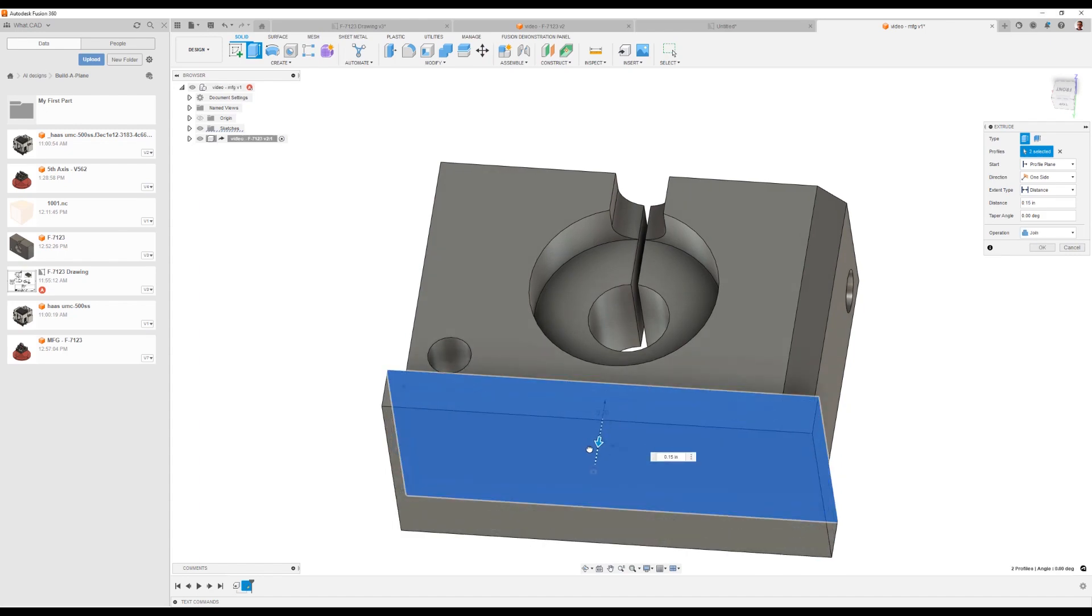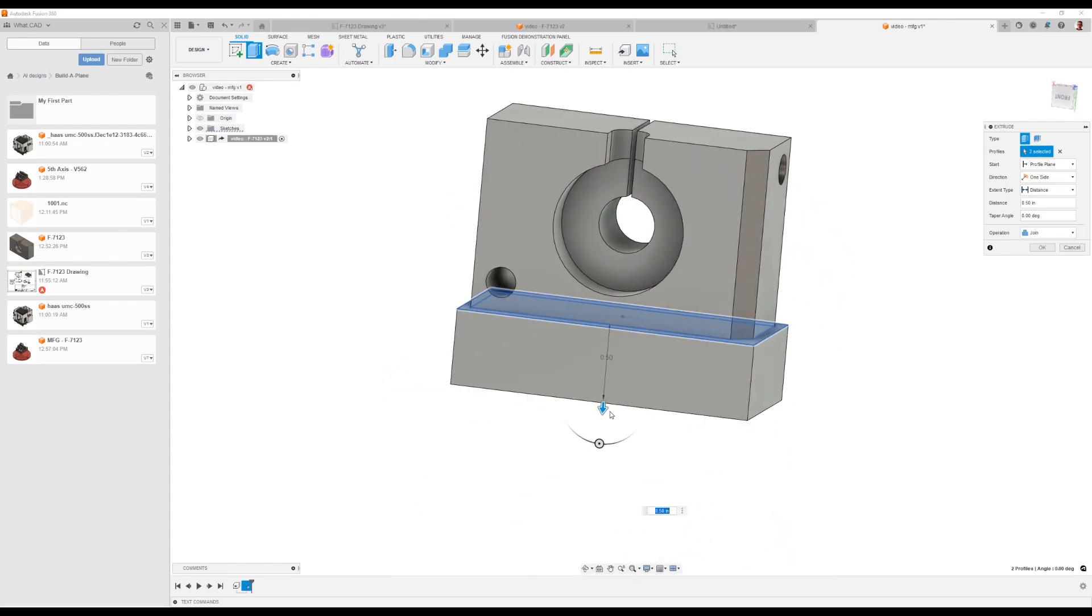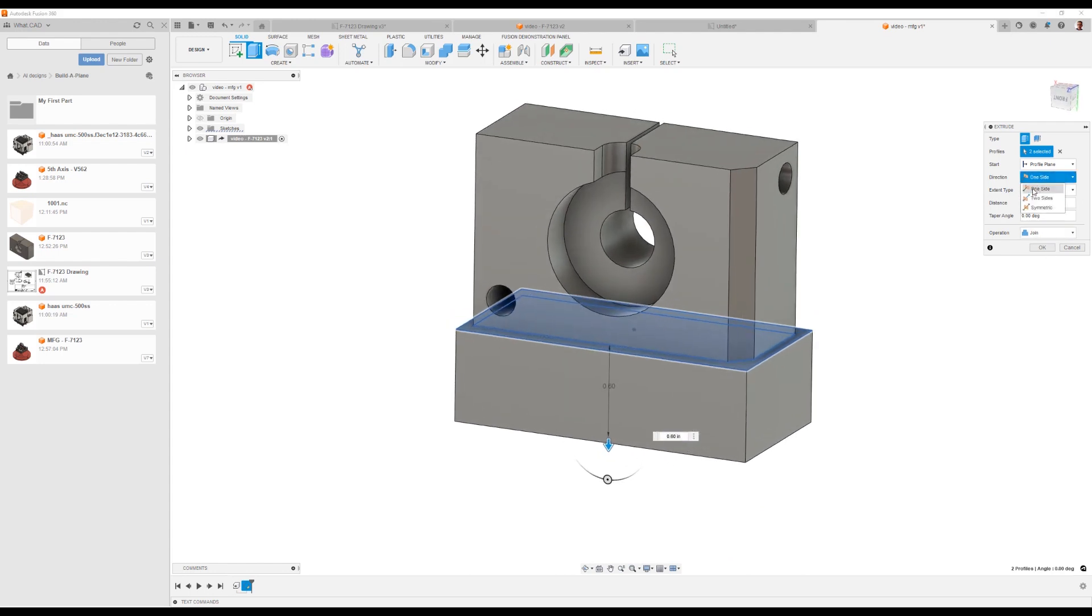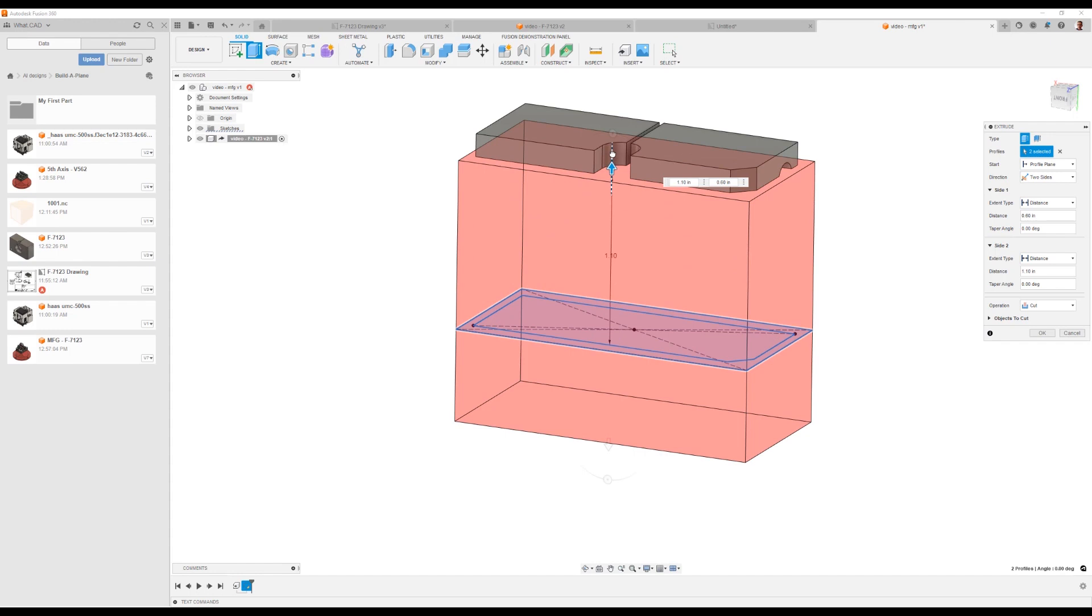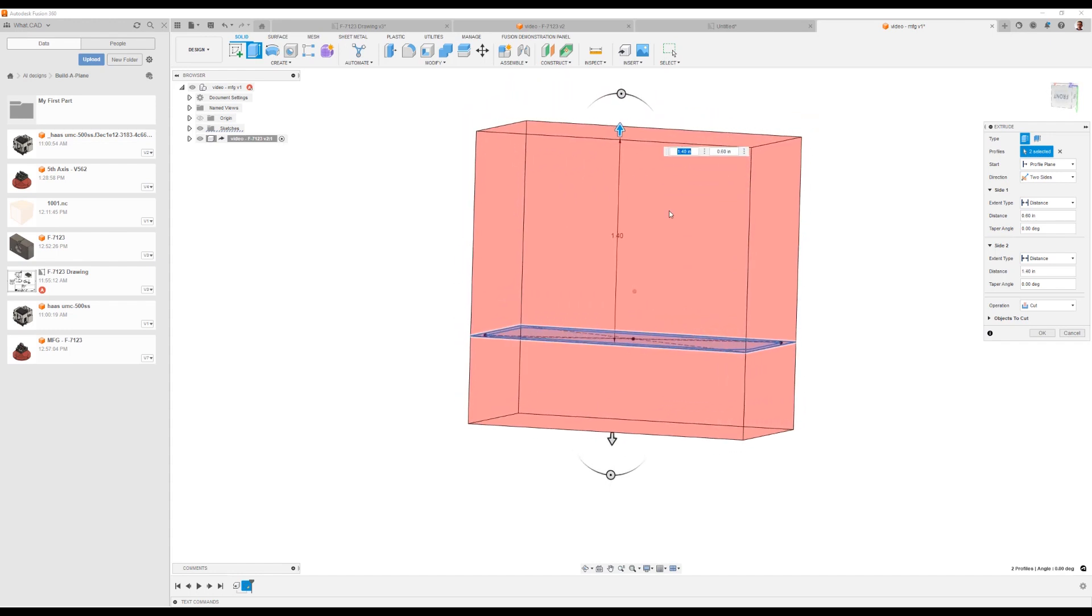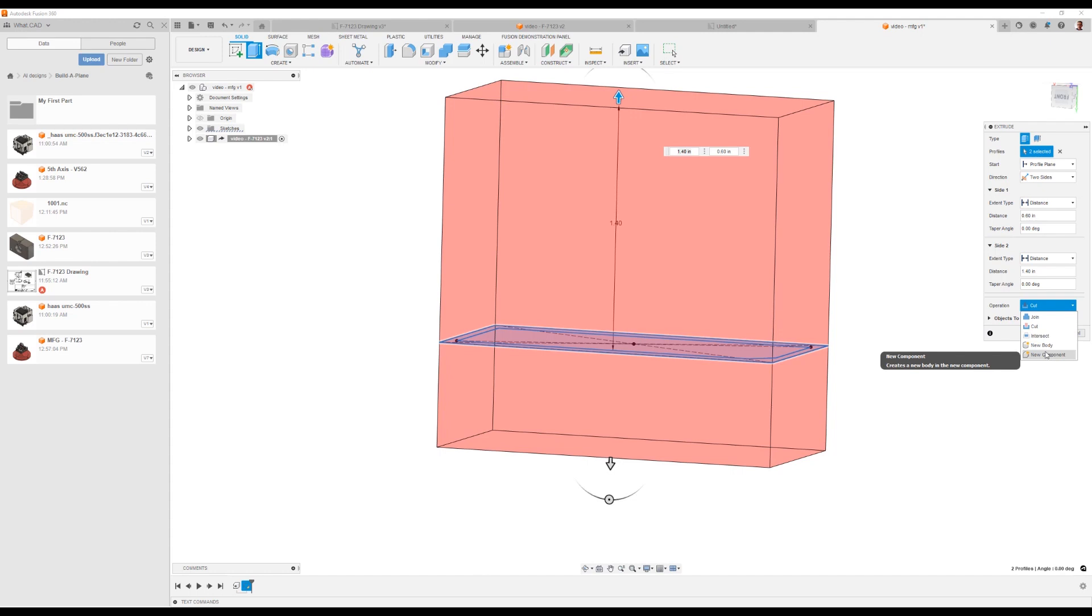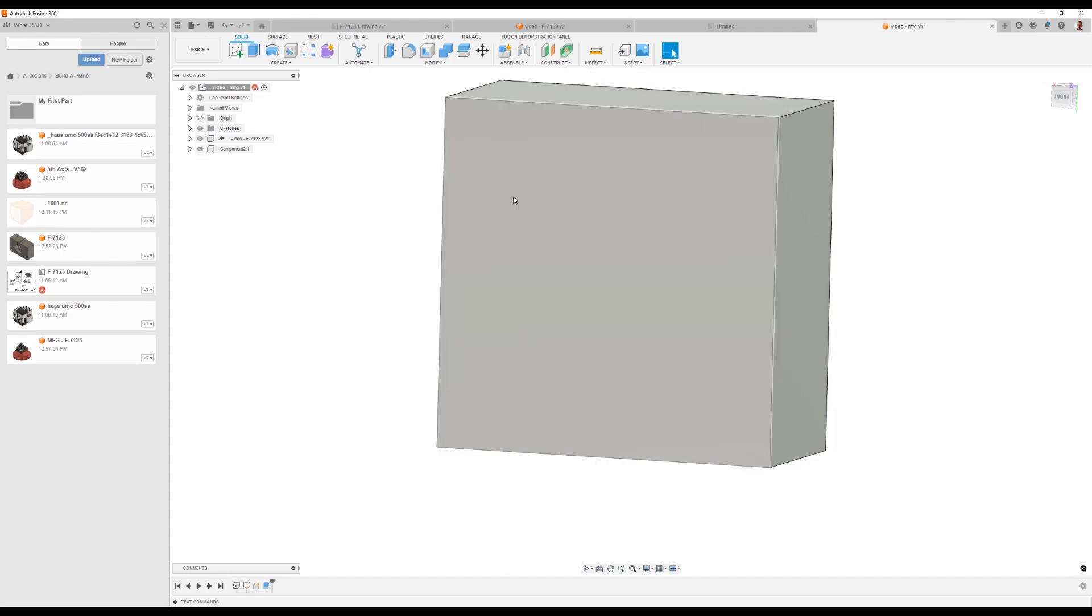We will add some stock to the bottom. That's what we're going to hold on to in the vise. I'll create this as a two directional extrude so there can be some stock on the top. Now I don't want to be cutting this. I'm trying to create the geometry that my part fits inside of. So we're going to say this is actually going to be a new component and this new component will be our stock.